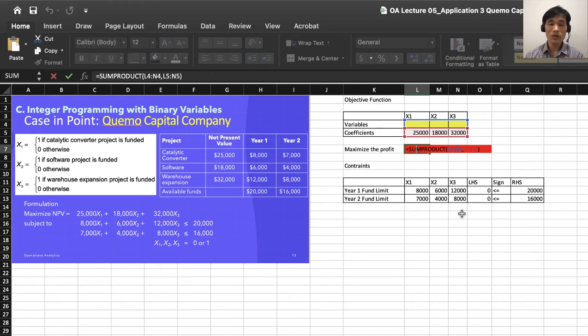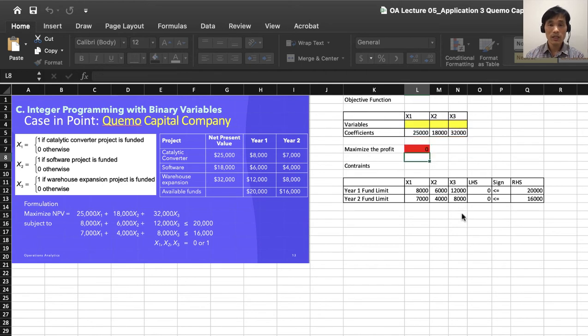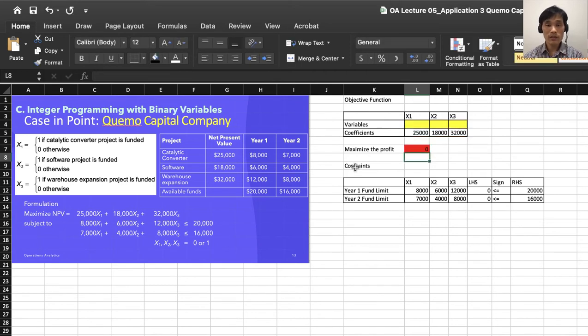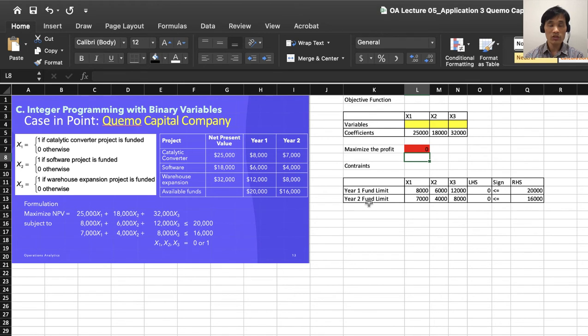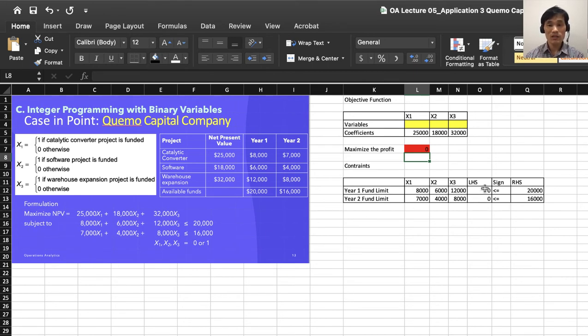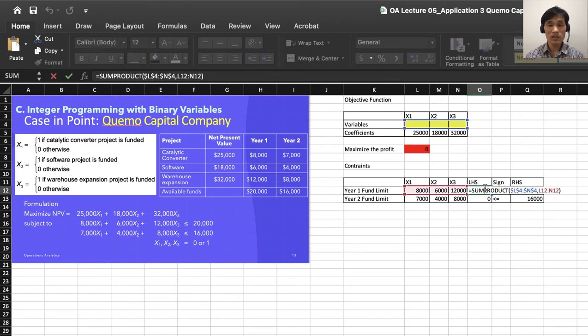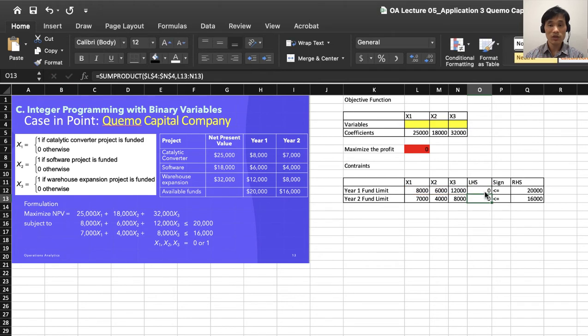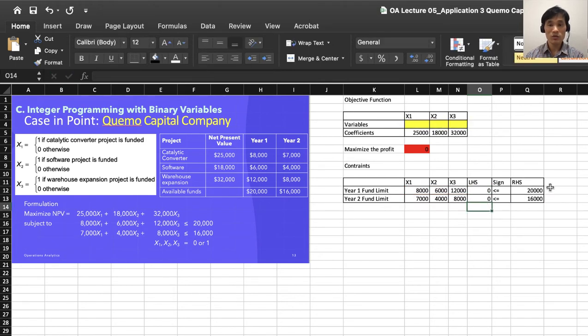values will multiply together and sum up. Then we have constraints: x1, x2, x3 for year one and year two. You enter the coefficients as specified in the constraints. On the left-hand side, you enter the formulas, and you enter the resources on the right-hand side.